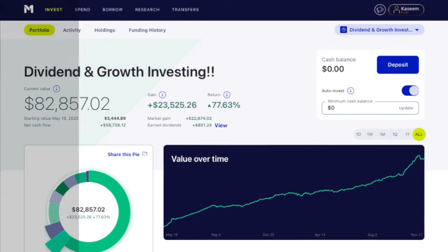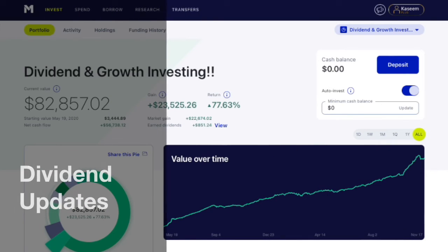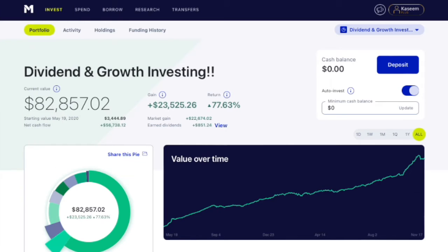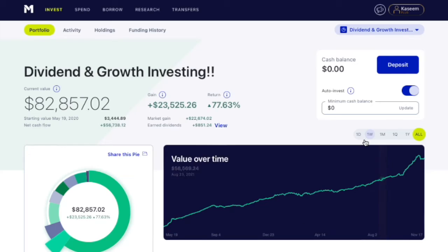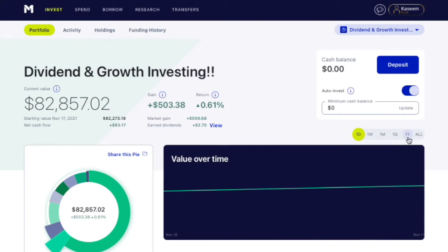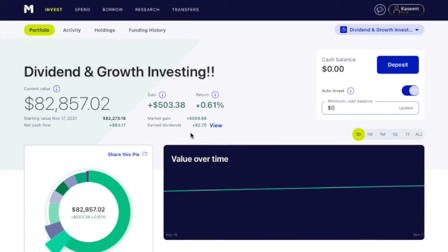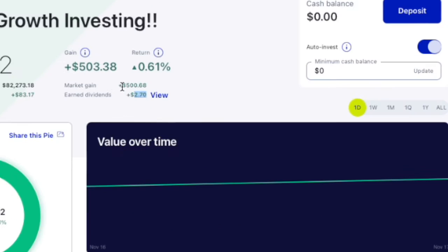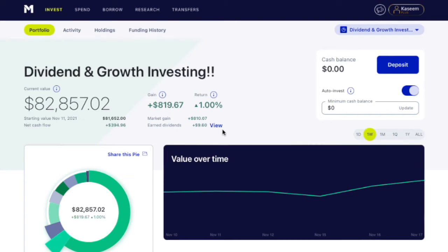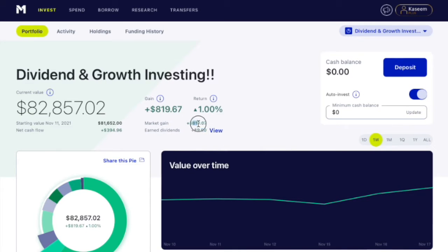Before we get into it, let's take a quick look at how the portfolio has been doing. Current balance right now is $82,000. And if we take a look at one day, I always like to run through this so you guys get a nice realistic view of managing your own money. Let's get right into it. Click on one day here. We've gained $2.70 in dividend. The portfolio grew by $500 today, which is nice.